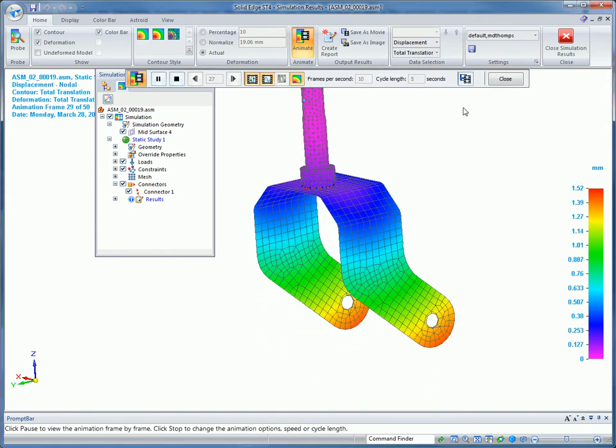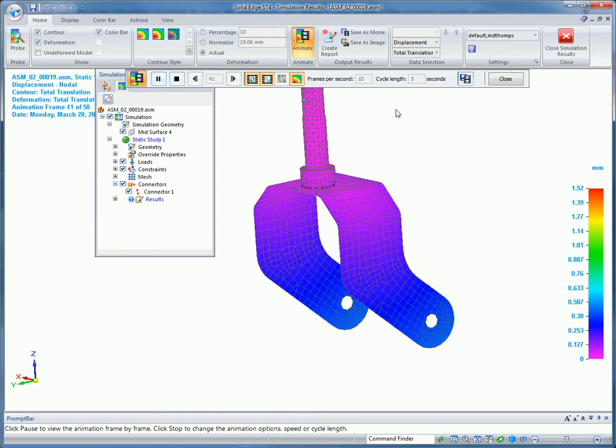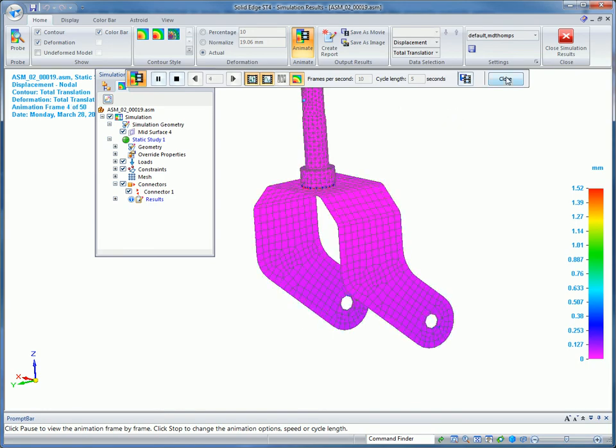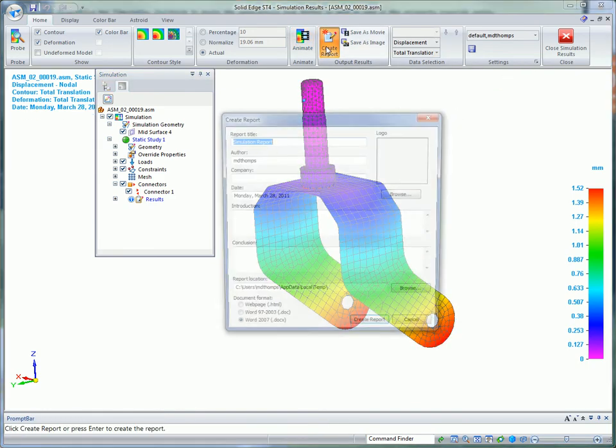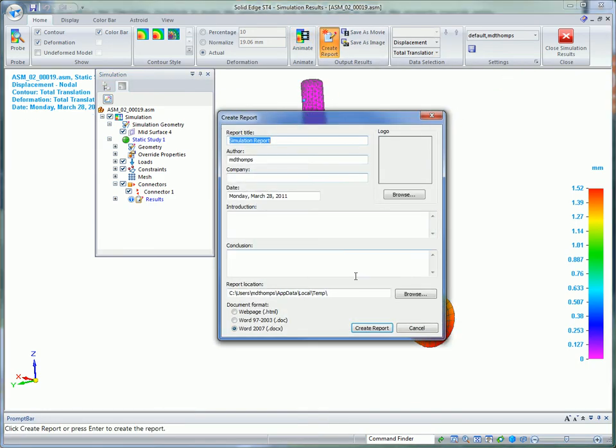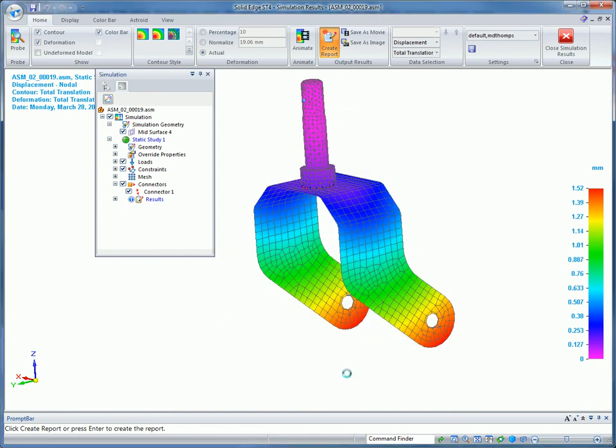The results can be saved as an AVI to animate your results, and it's possible to generate reports in common formats such as HTML or Microsoft Word.